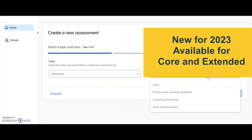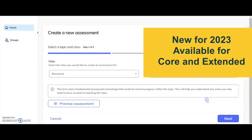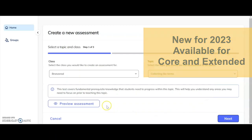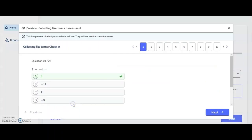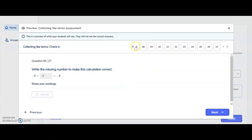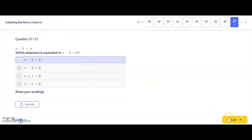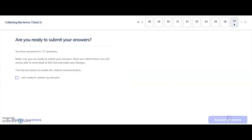Our formative assessment tool Knowledge Check helps you to understand your students' existing knowledge and identify and address any misconceptions. Simply ask your students to check in and check out.